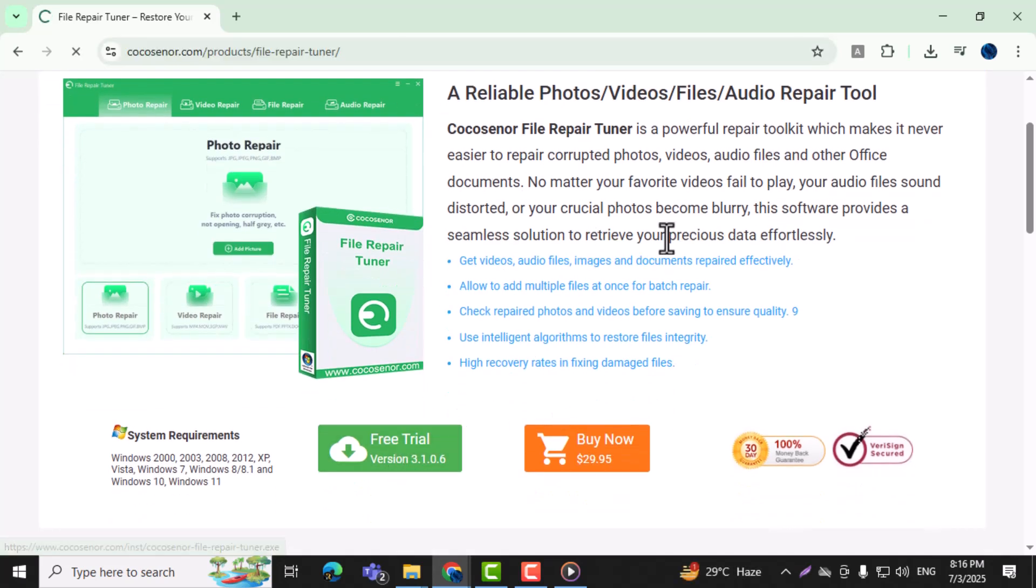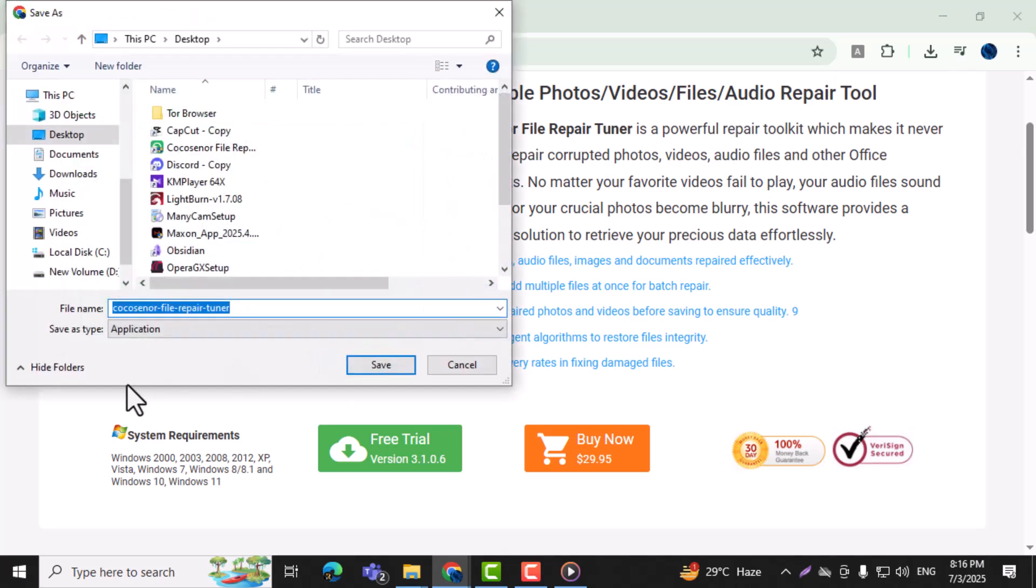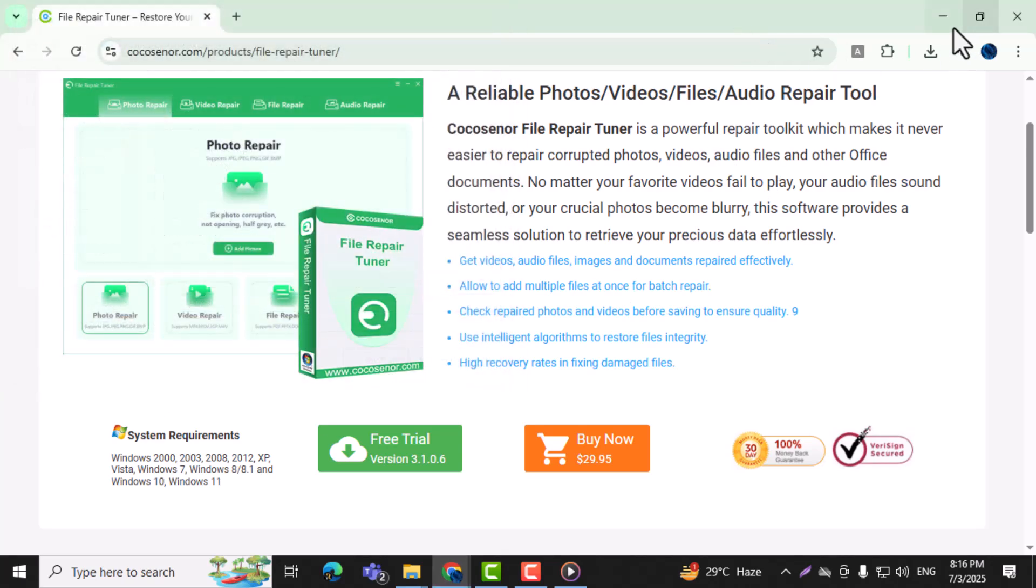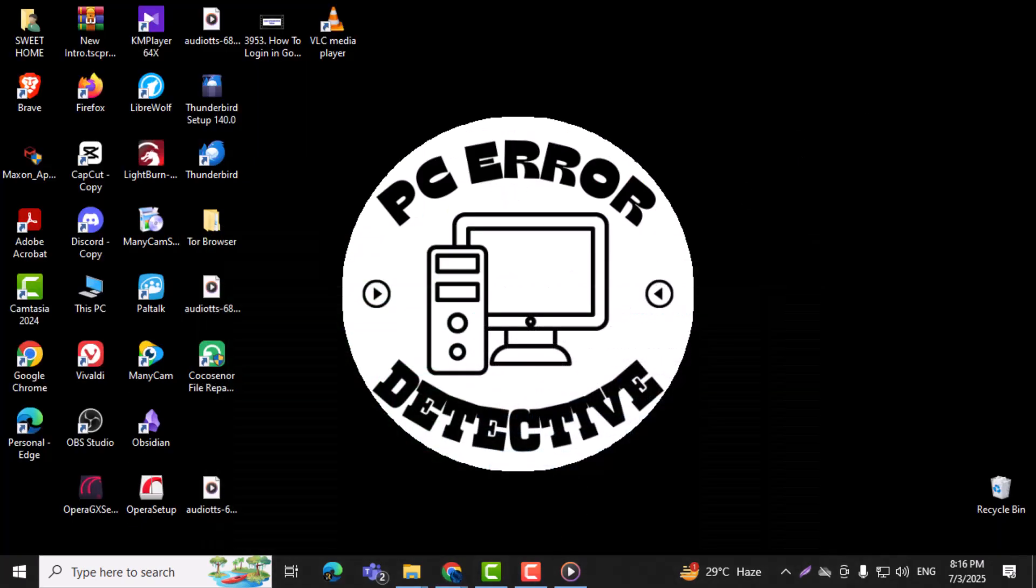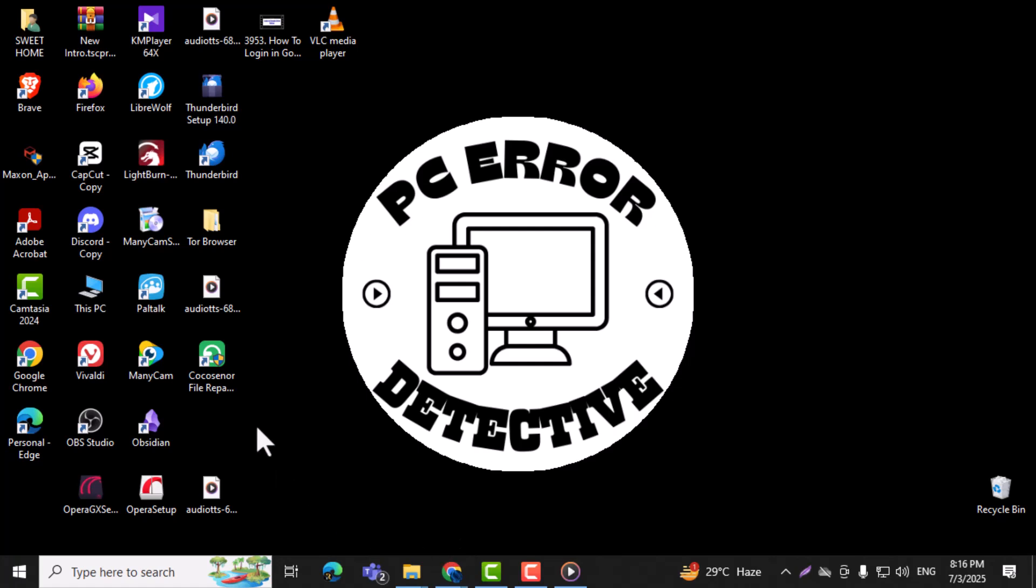Step 2: Download the software and follow the installation steps to set it up on your computer. Step 3: Once it's open, click on the Video Repair feature from the main interface.